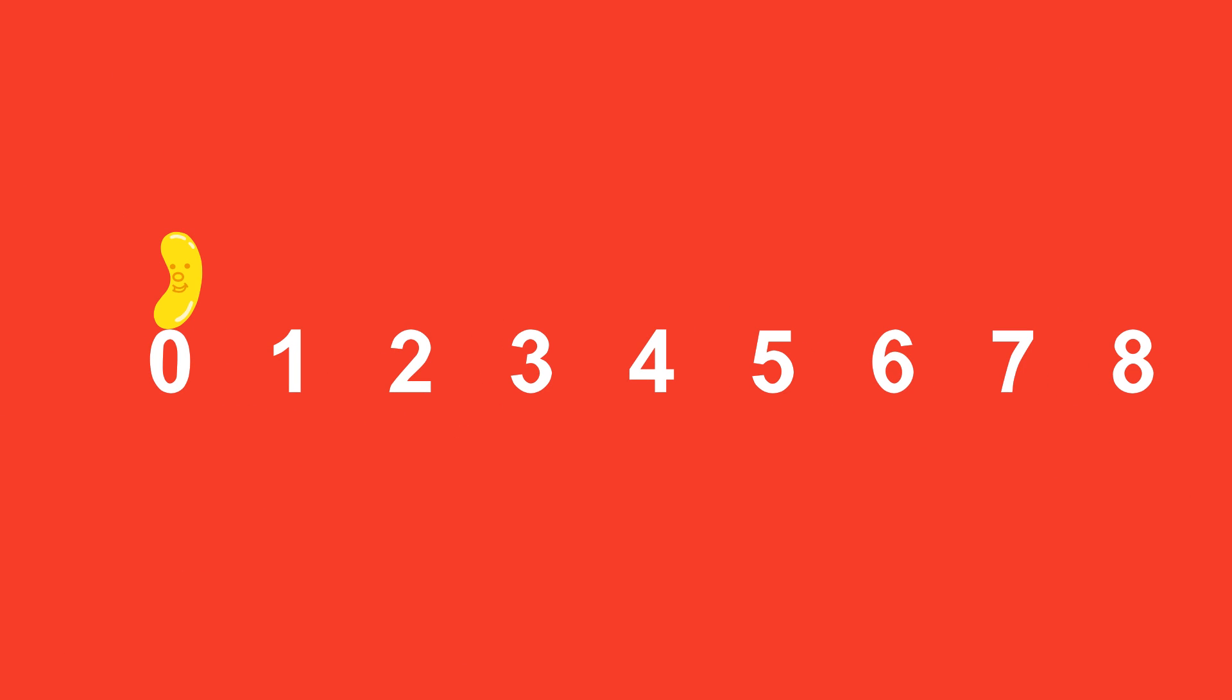Let's do skip counting by sevens. It means you only count every seventh number. Watch me do it. You'll hear me bounce seven times, but I only count every seventh number I land on.